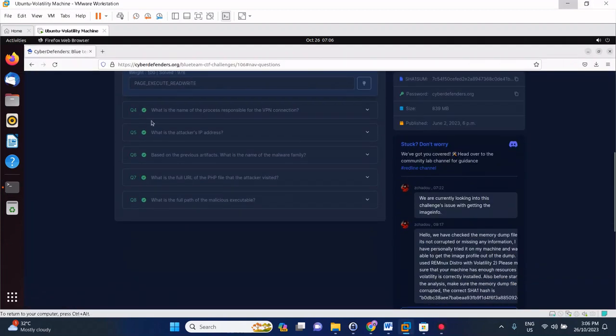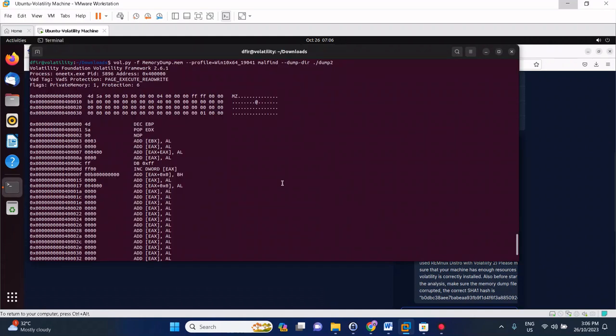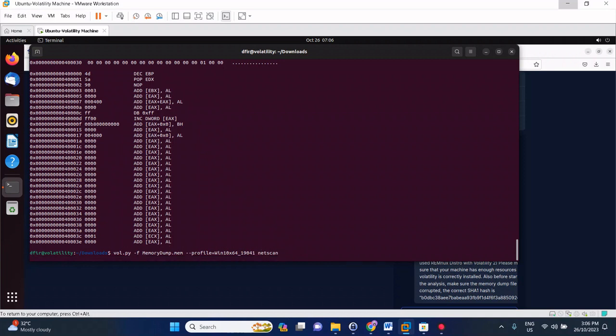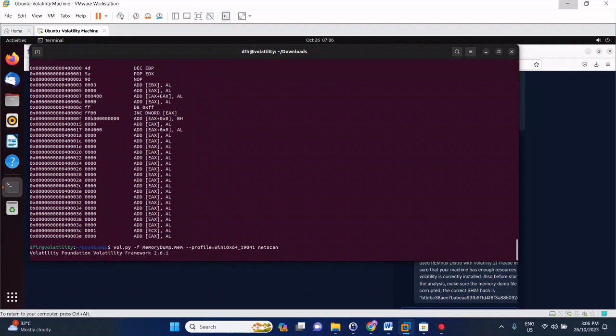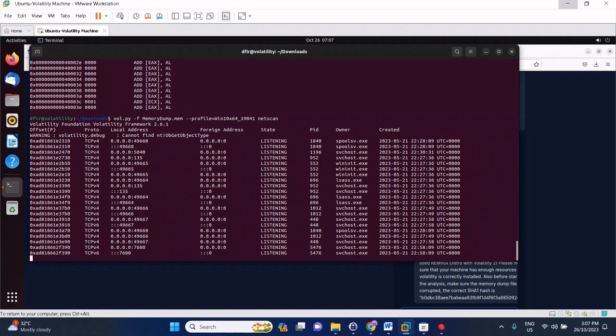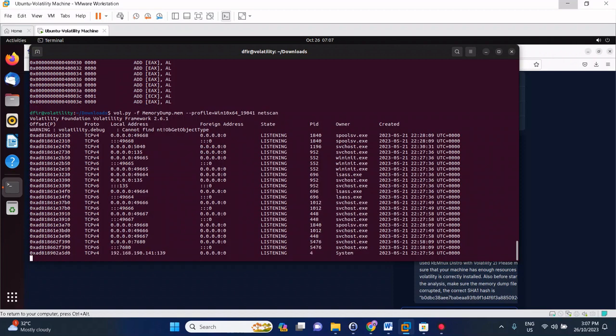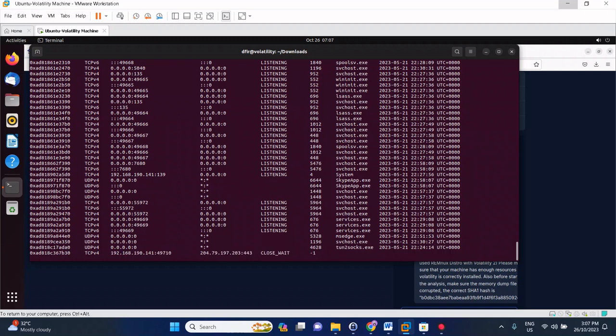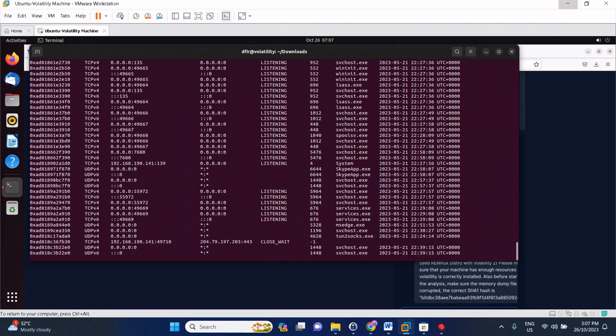Number four: what is the name of the process responsible for the VPN connection? Since we are dealing with net connection, the module to use is netscan. Give it some time and I'll forward it again. Alright, it's done.